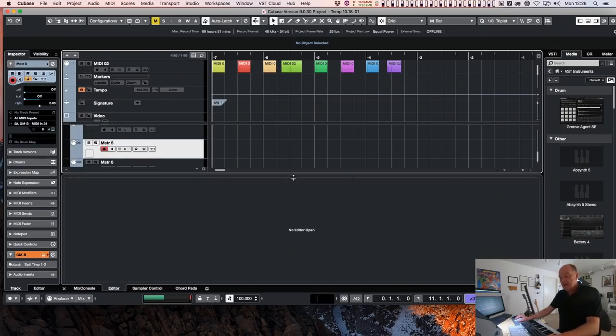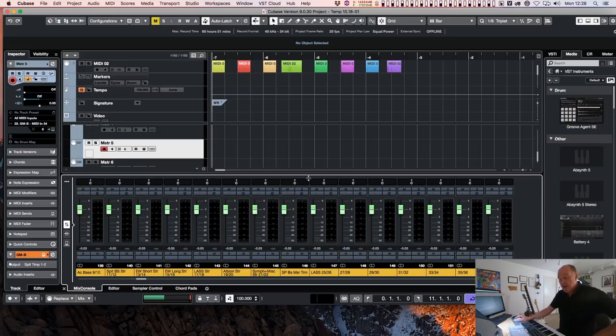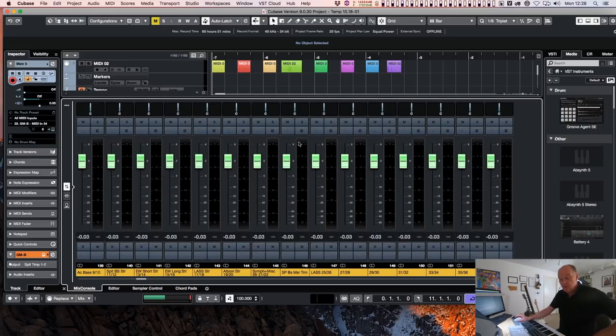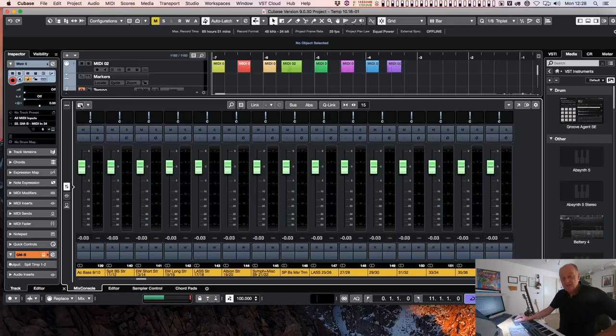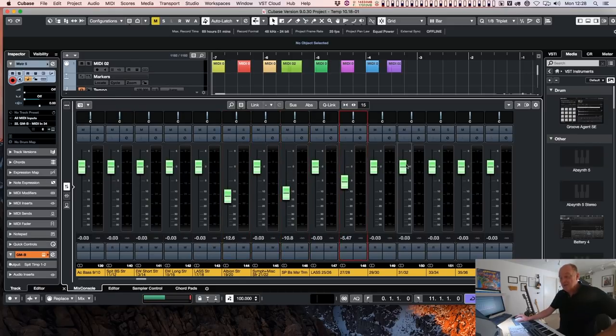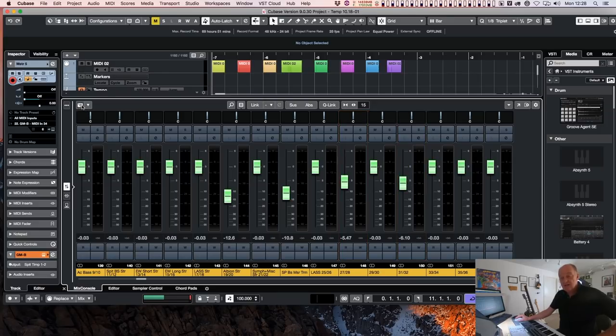But for example, let's get the mix console now supports snapshots. And look, you can just take a snapshot. So if, for example, you've got a particular mix set up which you want to move around, you go snapshot. And it does it.